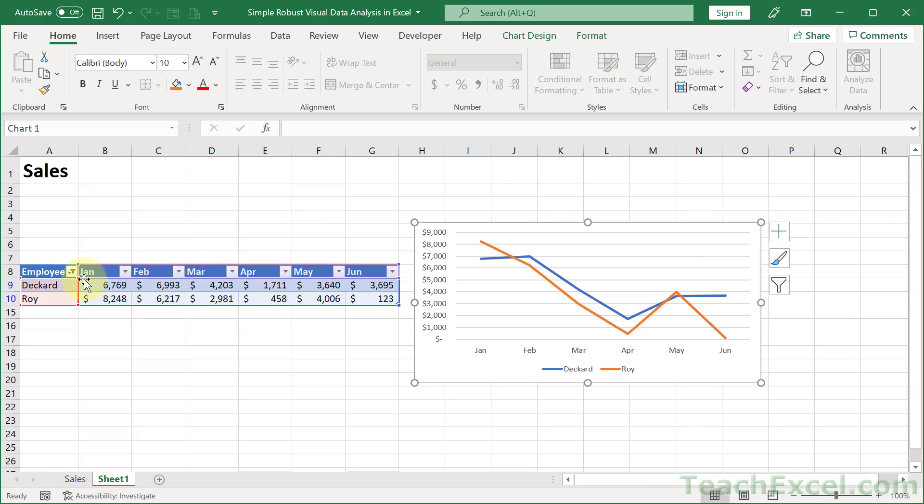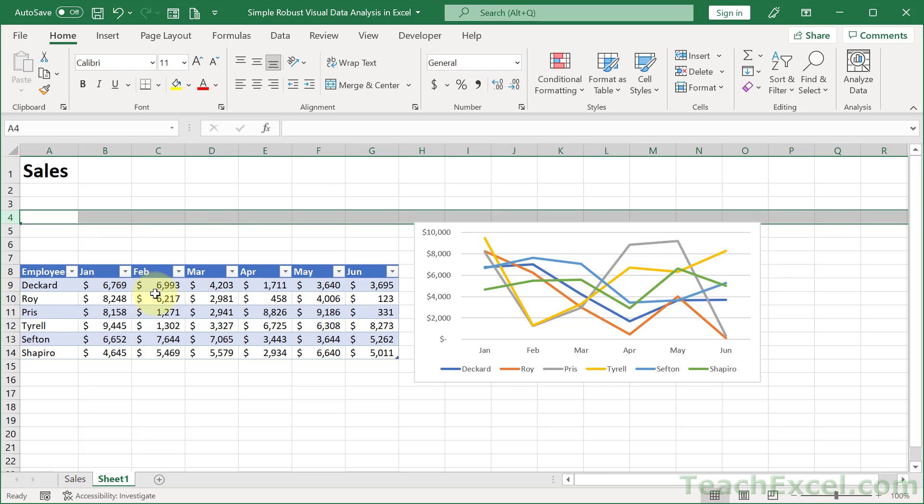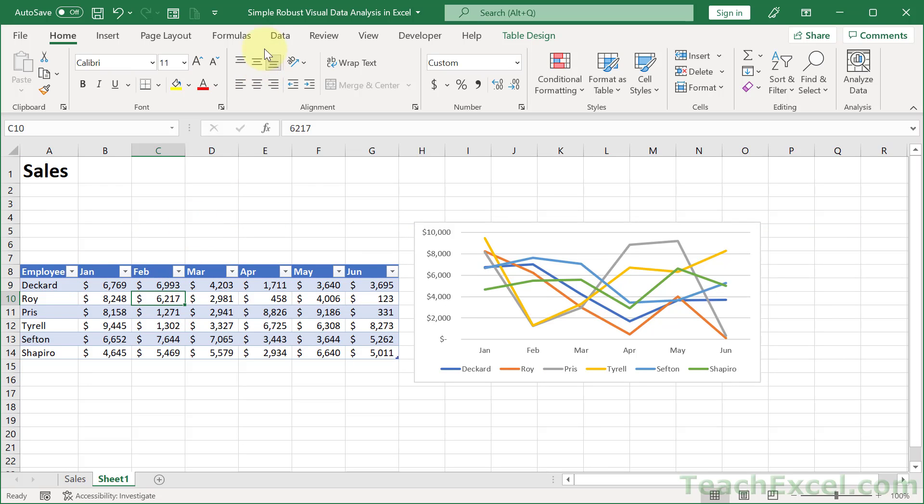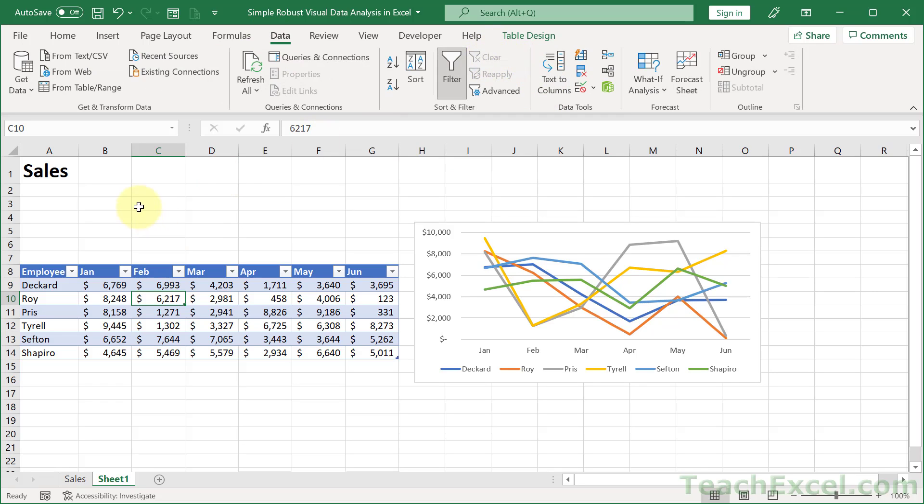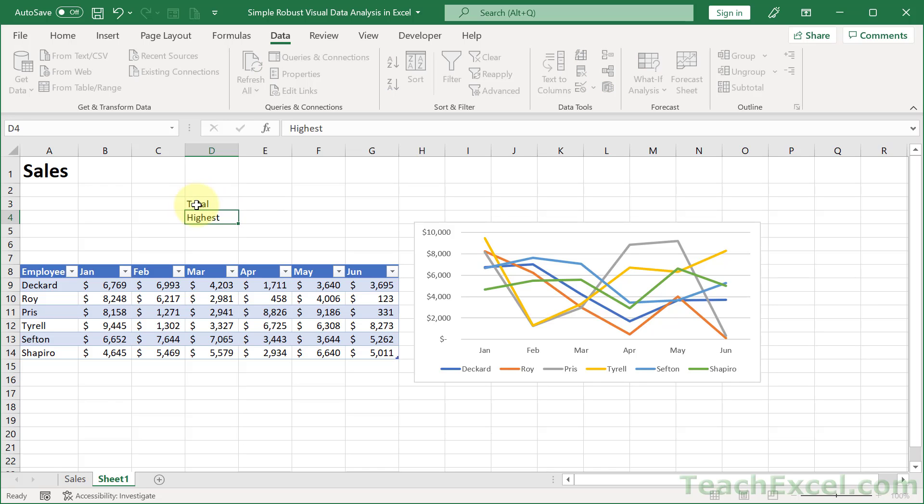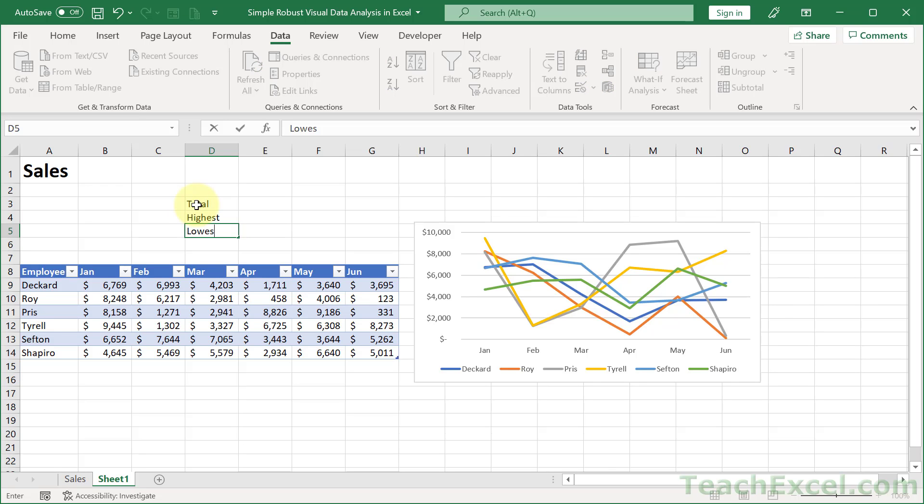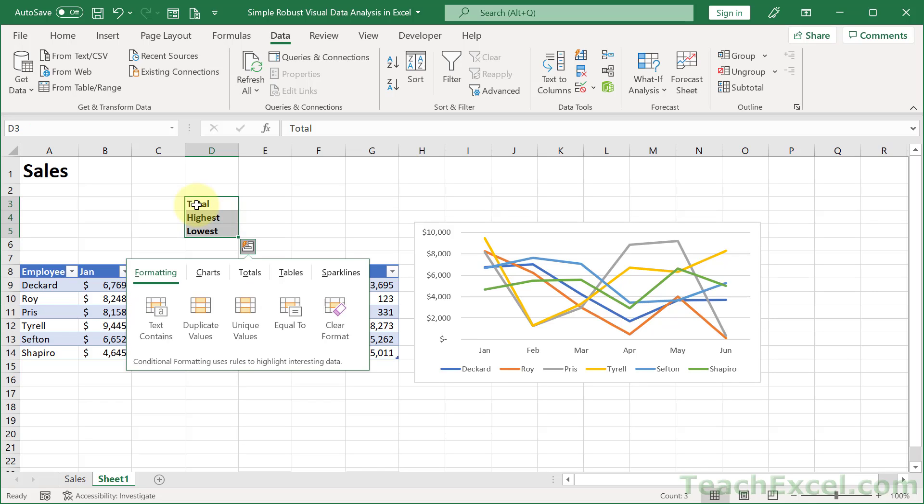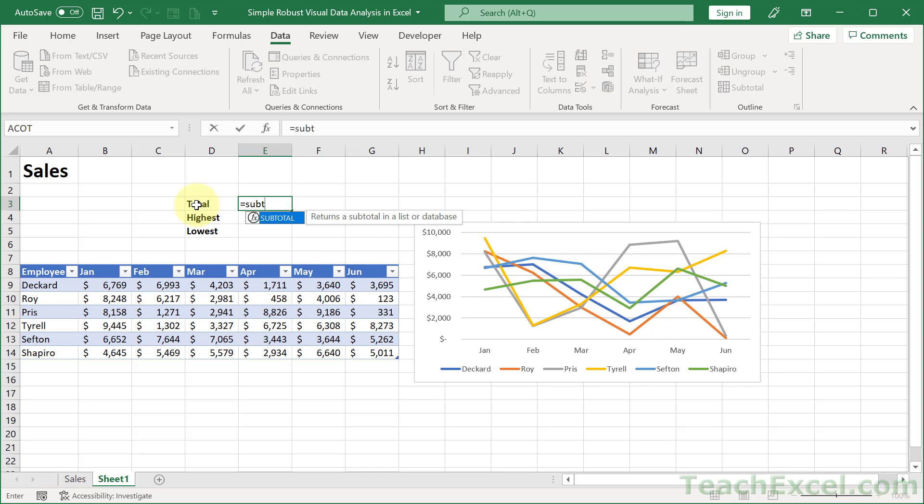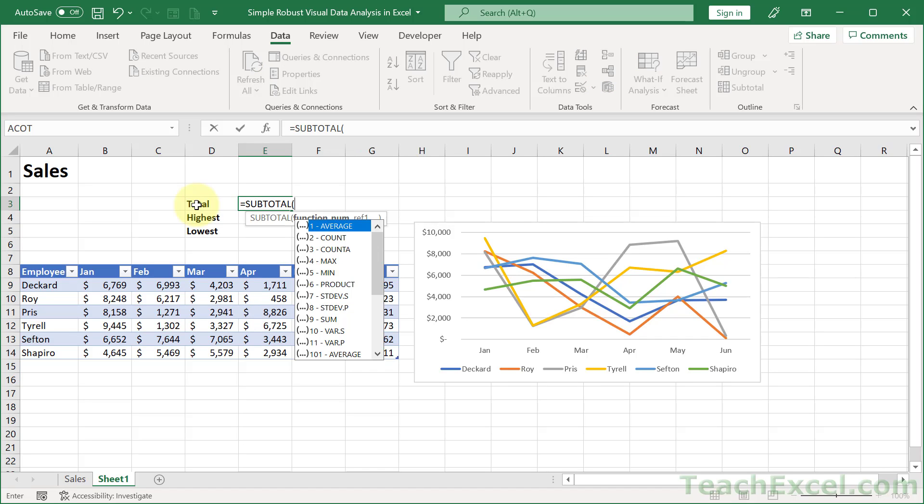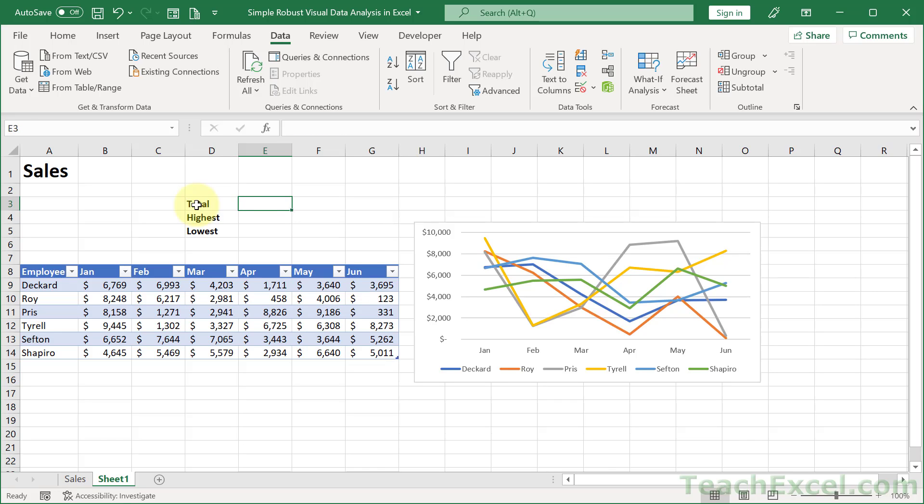And let's clear our filter. So I'm going to click this, Clear Filter from Employees, or click in here, go to Data, and click Clear right here to remove all of the filters. Now, what do we want? We want Total, Highest, and Lowest. And for this, we are going to use the great new Aggregate function. You could use the Subtotal function if you're in an older version of Excel, but let's use Aggregate. It's much nicer.